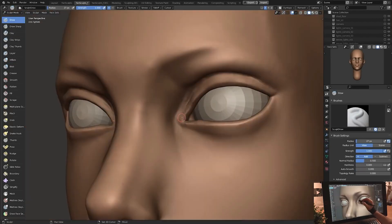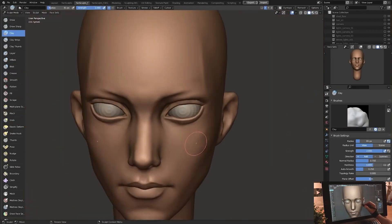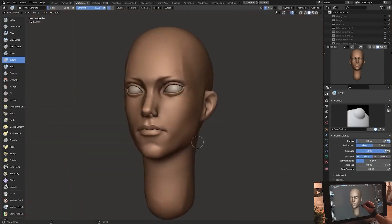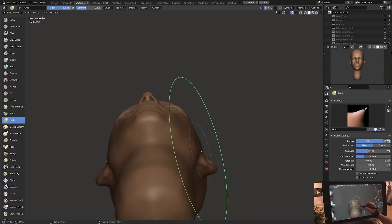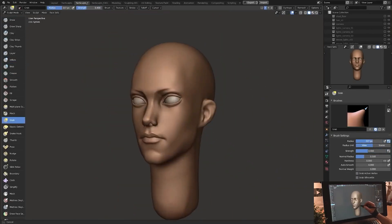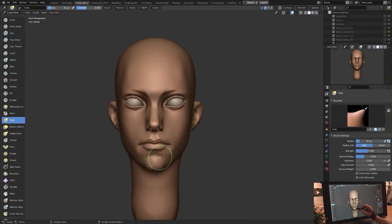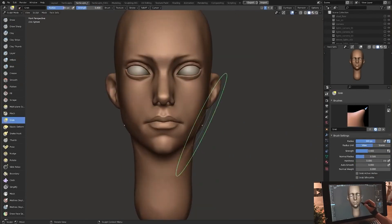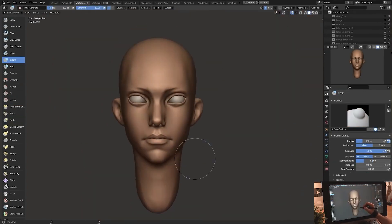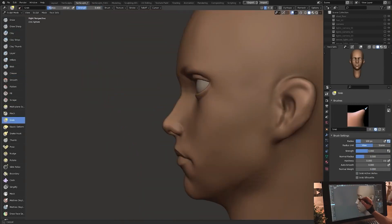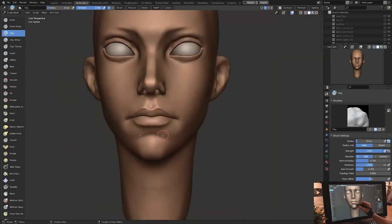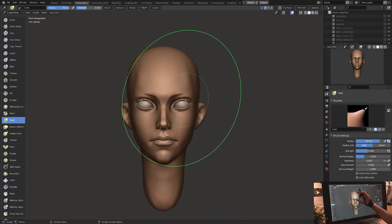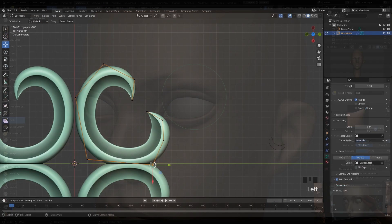The next type is called dynamic topology. This type turns your mesh into triangles, and the more you zoom on the object, the more vertices you are going to create. This way, we just keep sculpting and the geometry will adapt. This method will most likely require you to retopologize the mesh after you are done sculpting.